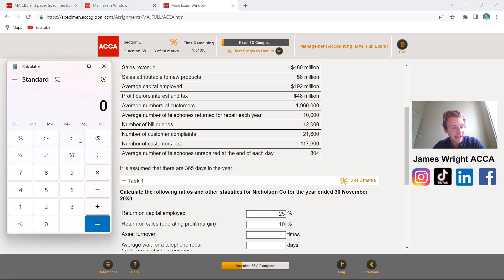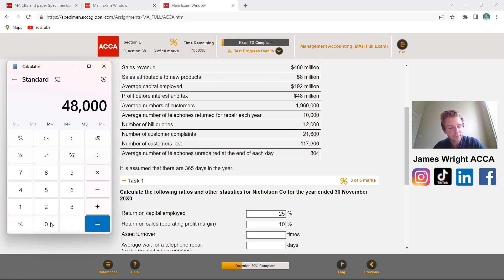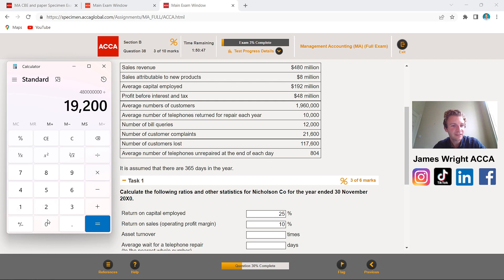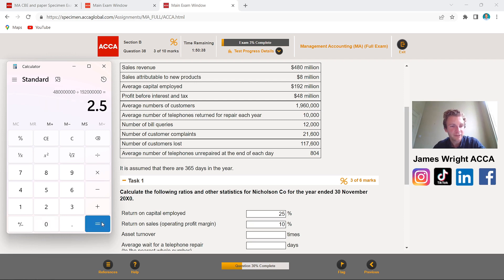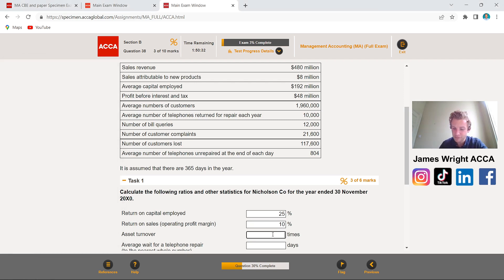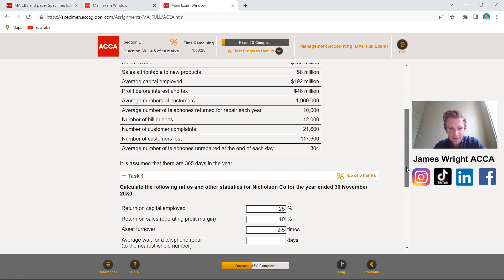Asset turnover is next, and notice it's not a percentage — it's a number of times. The formula takes revenue of $480 million and divides it by average capital employed. This ratio shows how effectively we're putting capital to work to generate sales — the higher the figure the better. Our answer is 2.5 times, meaning assets are being turned over into revenue 2.5 times.